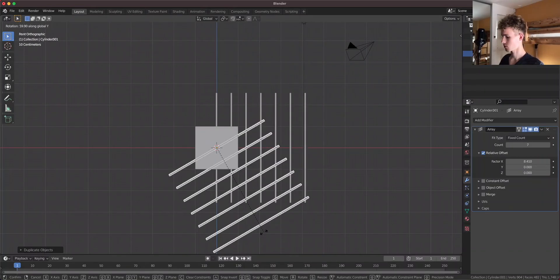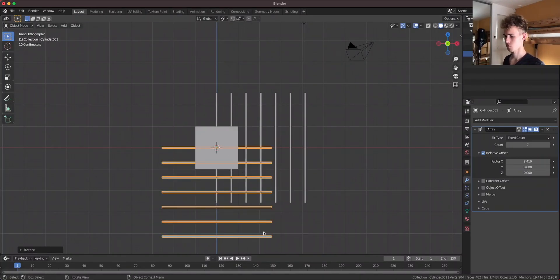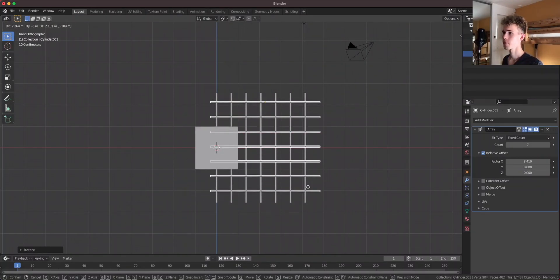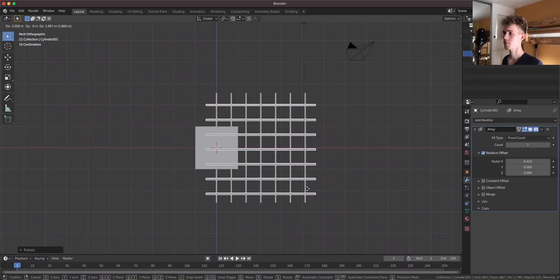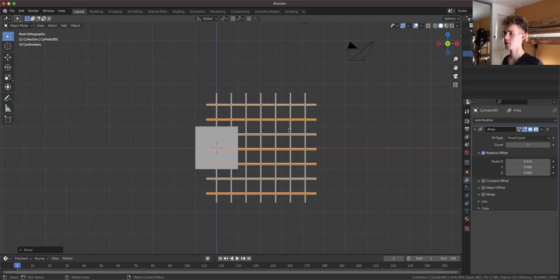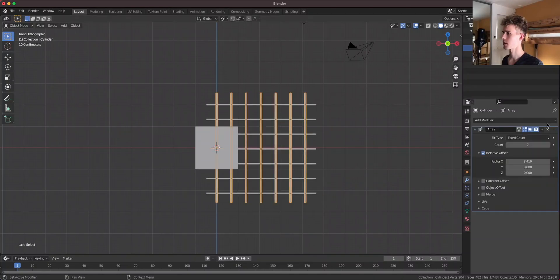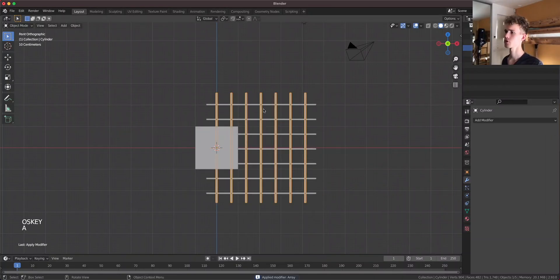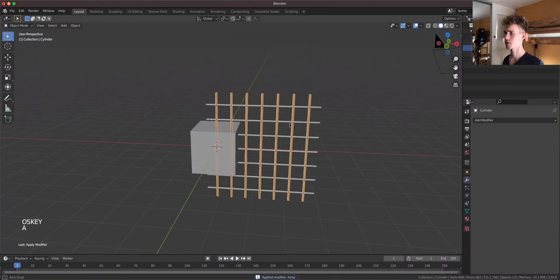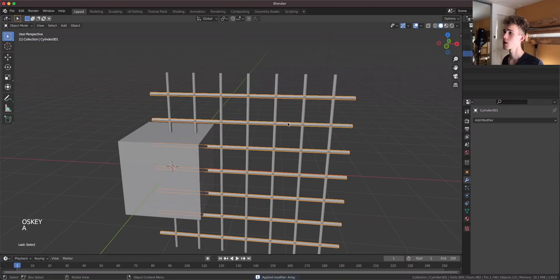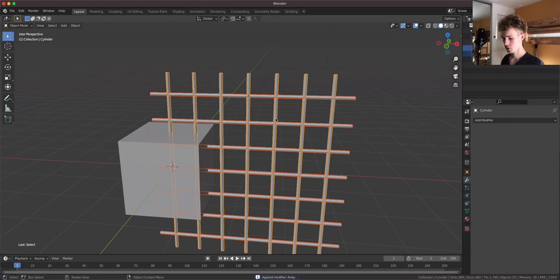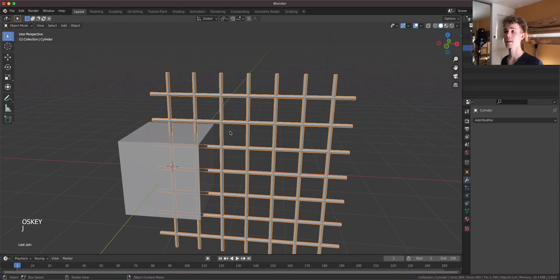Basically just creating like these jail bars or something like that. Duplicating those, rotating them on the Y, something like that. I'm gonna apply the array with command A and also the second array again with command A or control A if you're using Windows. So now I'm gonna join those together and we have the gate.